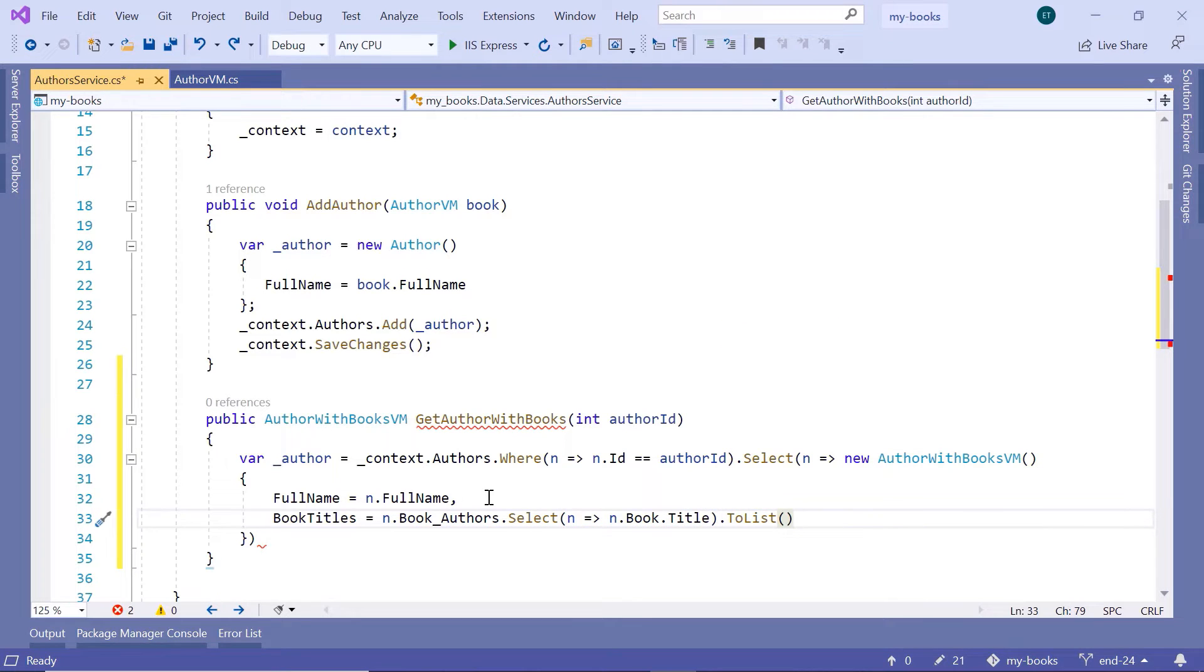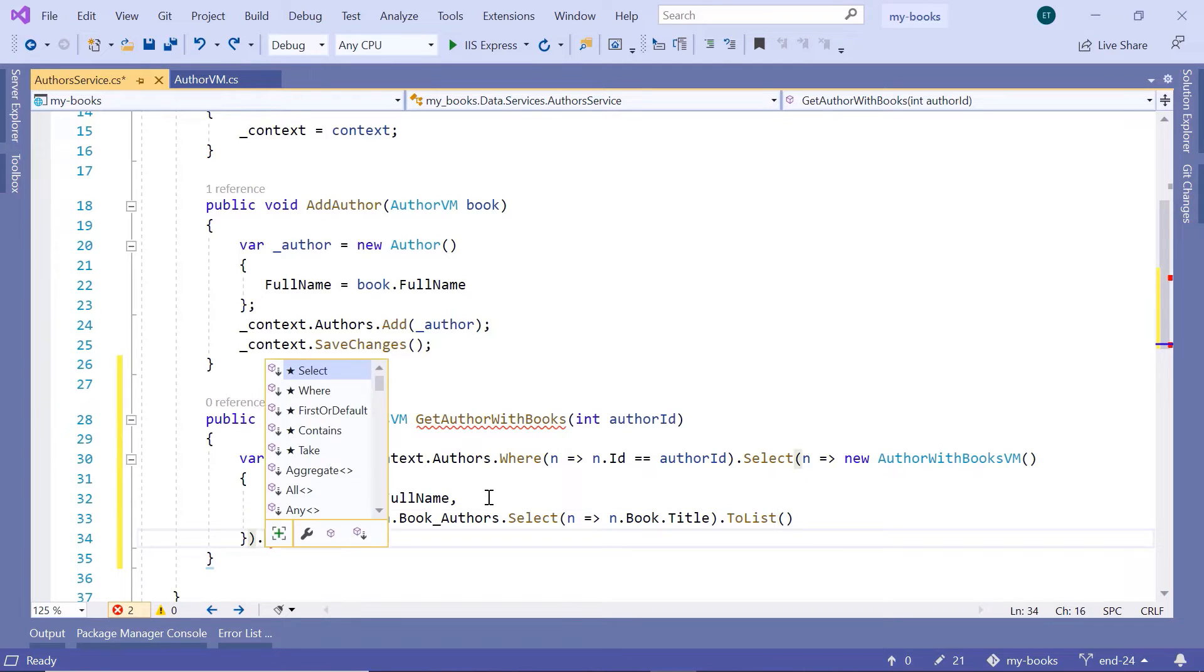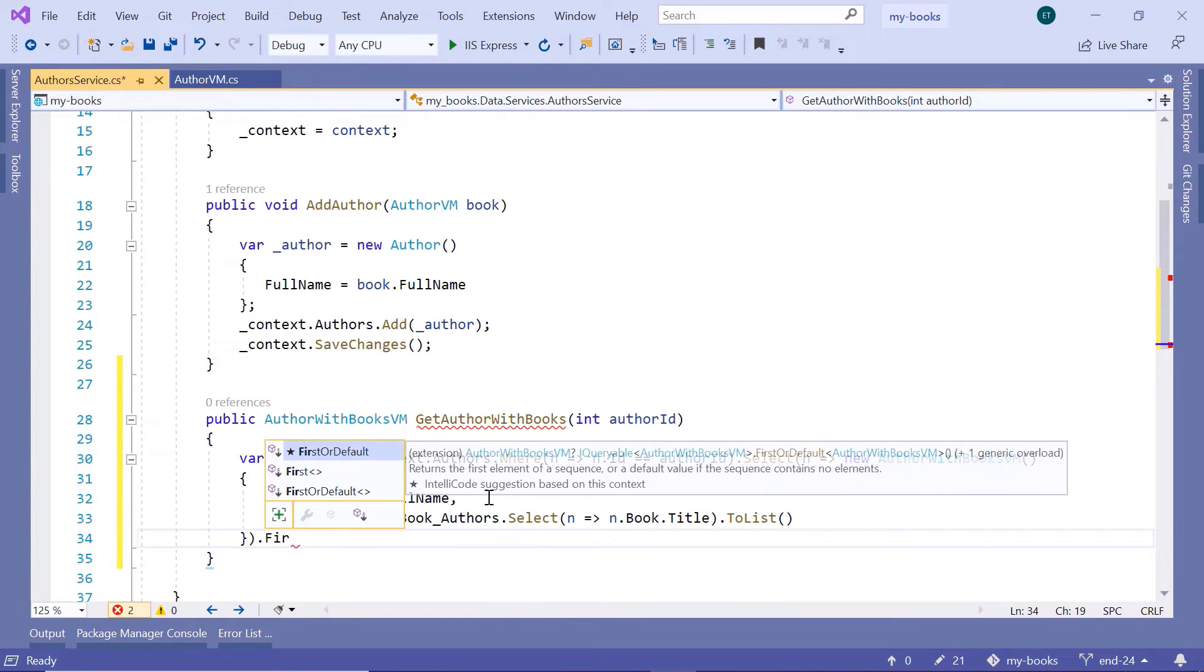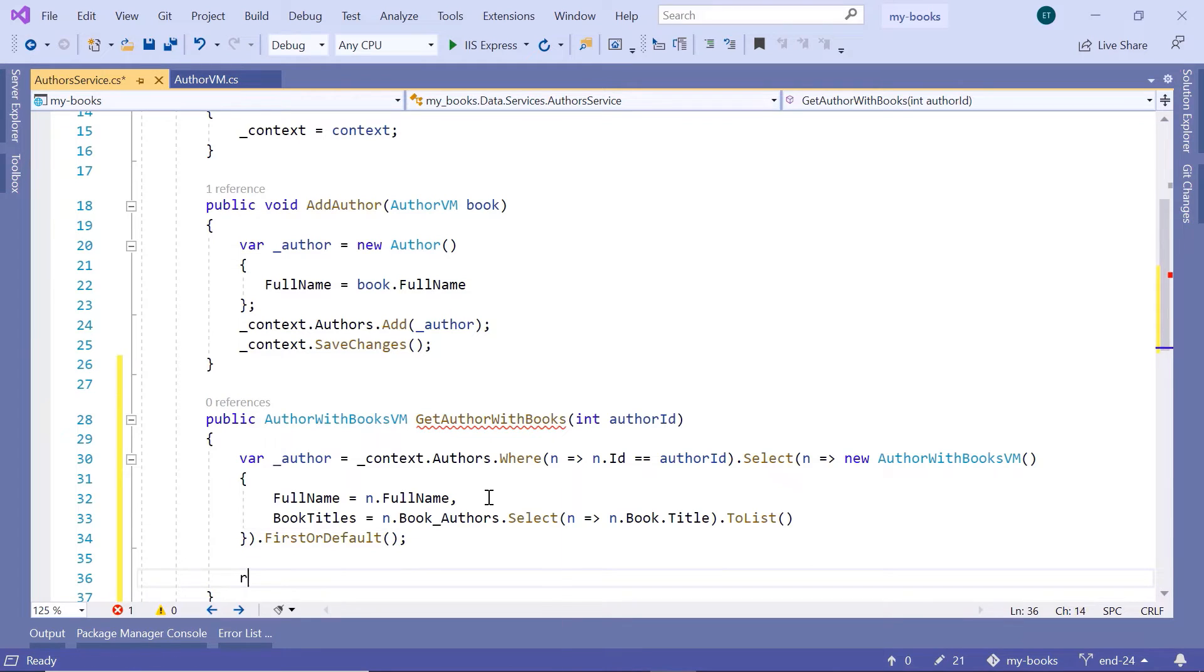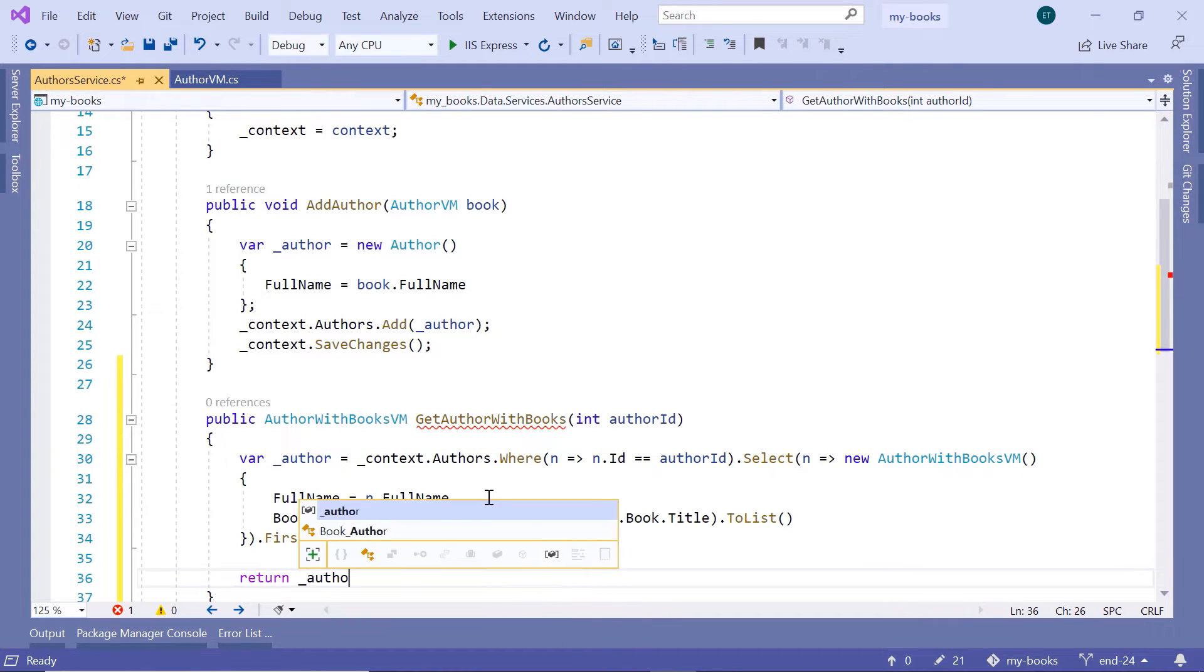And in our database, the IDs are unique. So for that, you can just type in here FirstOrDefault. And next, just return the author.